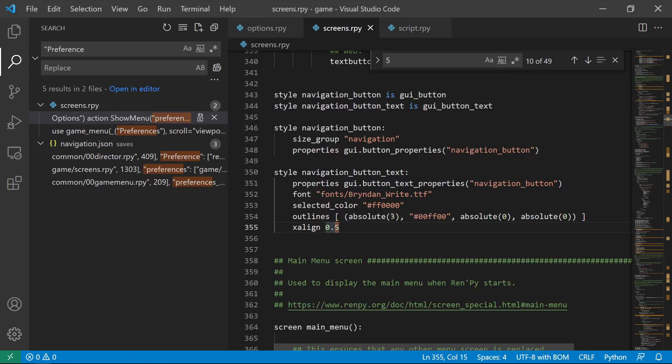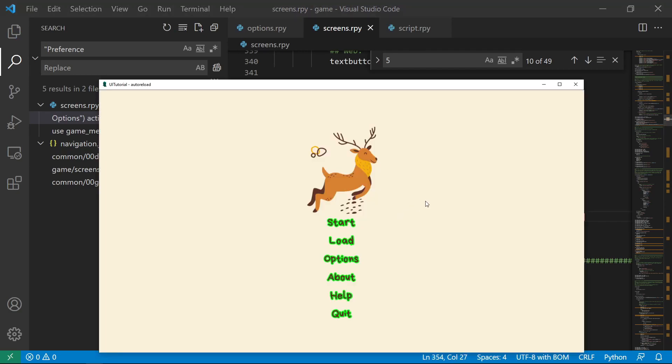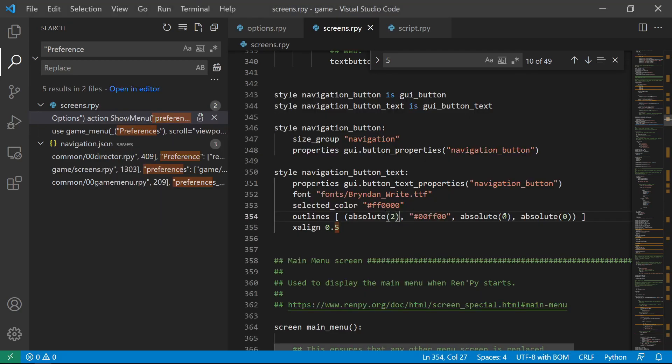And let's say we want this to be thinner. Let's say two. Became thinner. I don't know if you noticed.